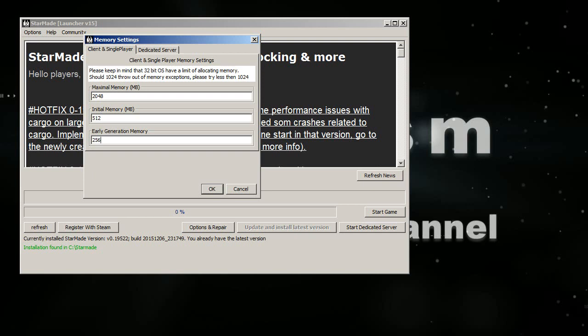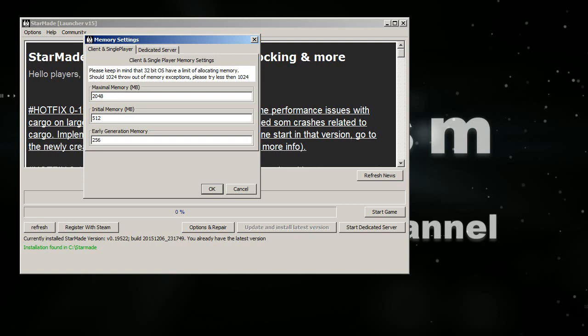One thing that you should keep in mind is that you should give it even values, good values for the RAM to calculate. And you can see here the overall are like 128 or that doubled 256, or that doubled 512, or that doubled 1024 or 2048, and increase depending on how much RAM you have.